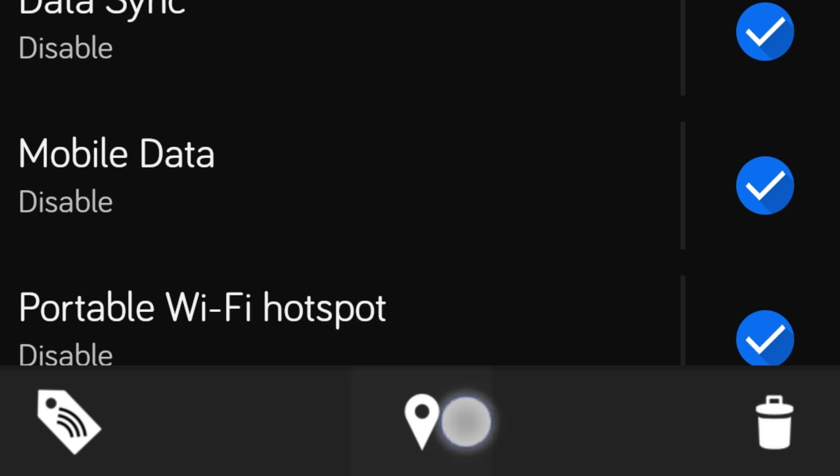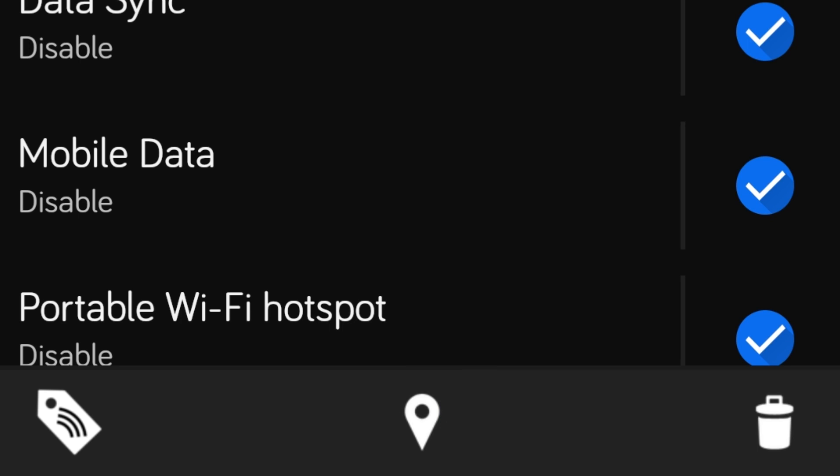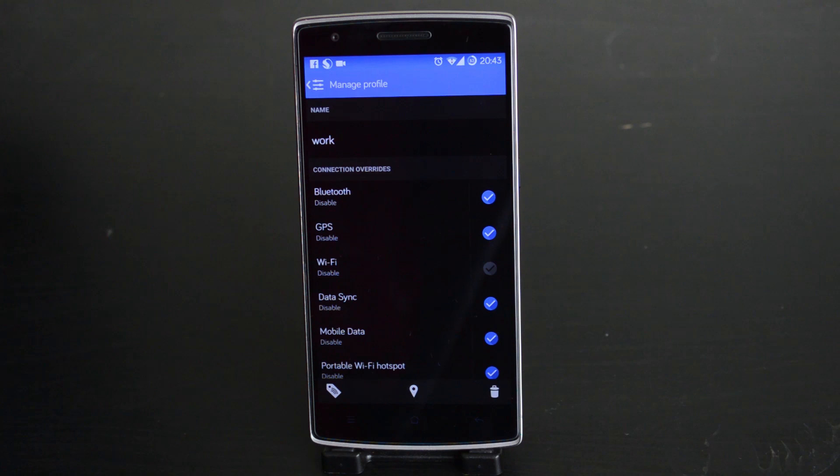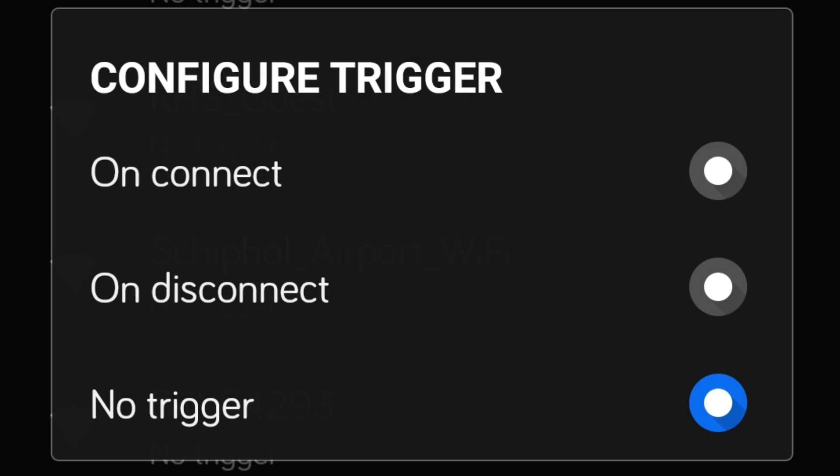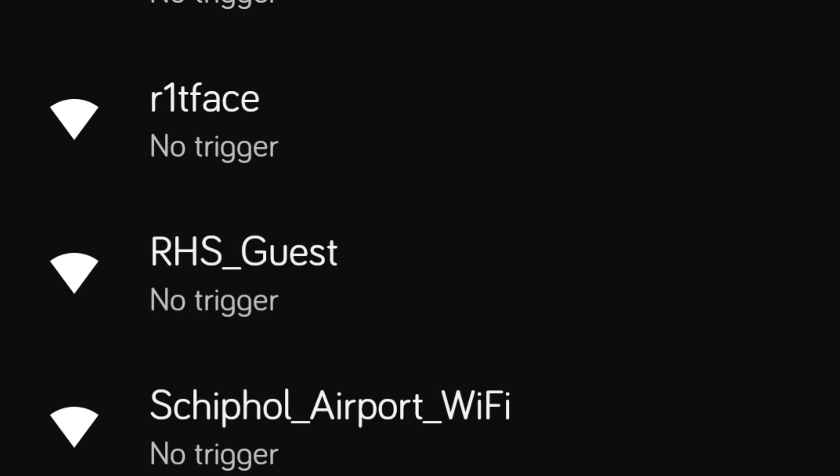For the WiFi option, simply tap on the central button at the bottom. Here you can see all of your WiFi networks. Tapping on one will allow you to trigger the profile on connect or on disconnect.